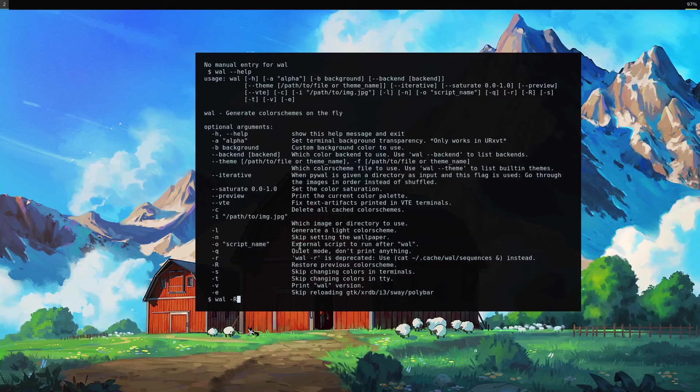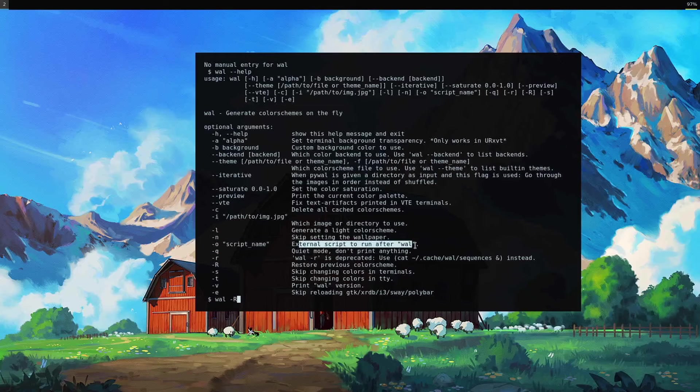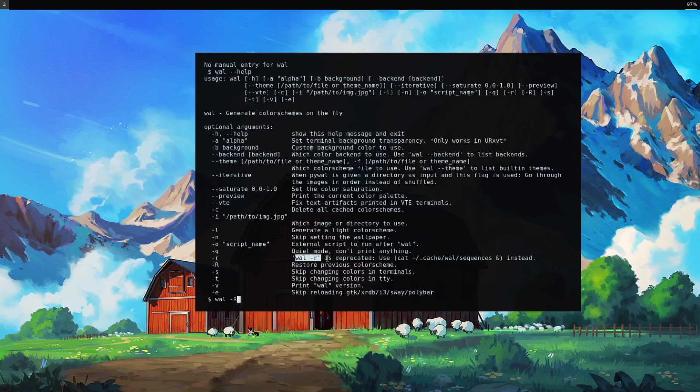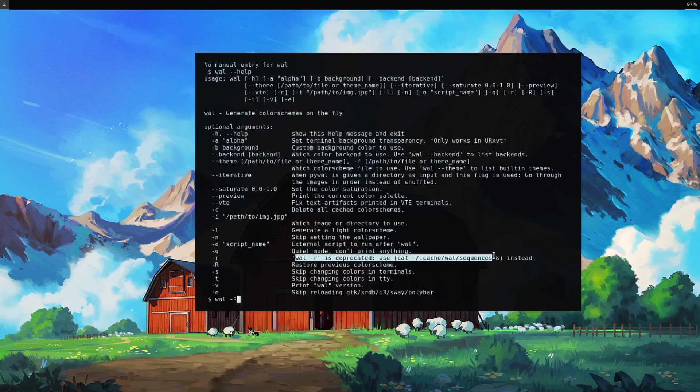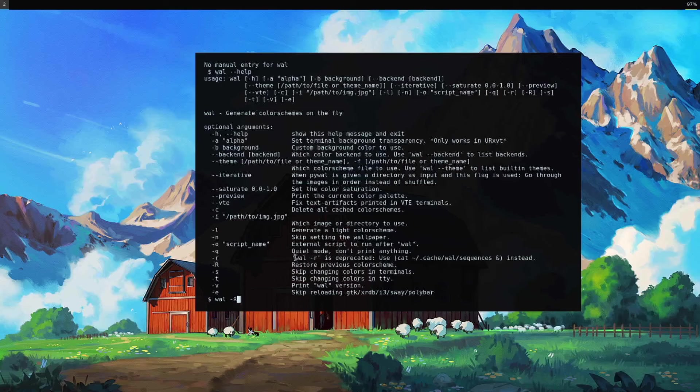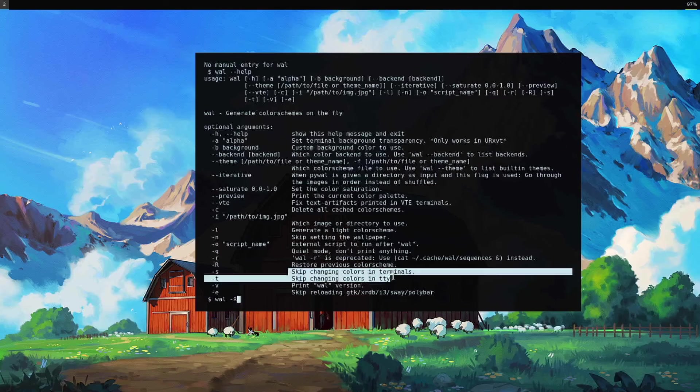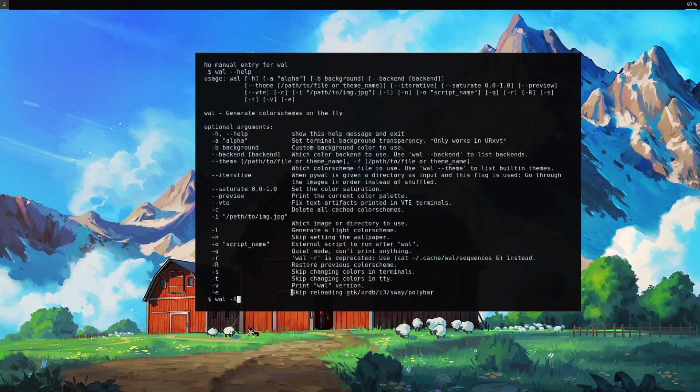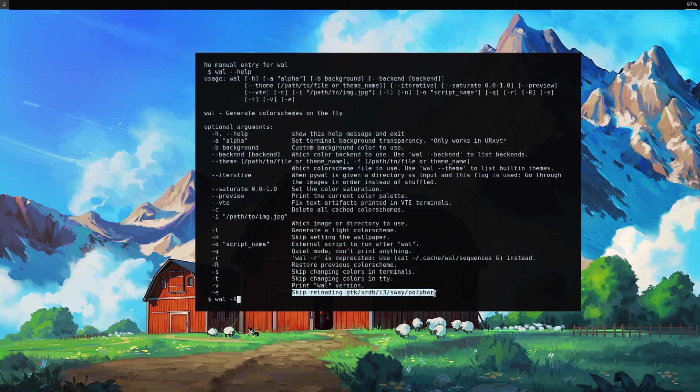You can run an external script after running the program, that's interesting. This is deprecated, you might see this somewhere online, but if you did, maybe check back here for what you should do instead. You can skip changing the colors in the terminals or TTY, and it reloads polybar automatically. You can skip that as well.